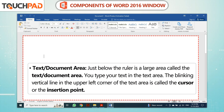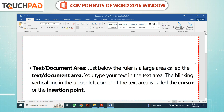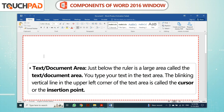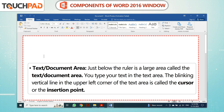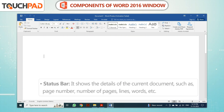Just below the ruler is a large area called the Text or Document Area. You type your text in the text area. The blinking vertical line in the upper left corner of the text area is called the cursor or the insertion point.